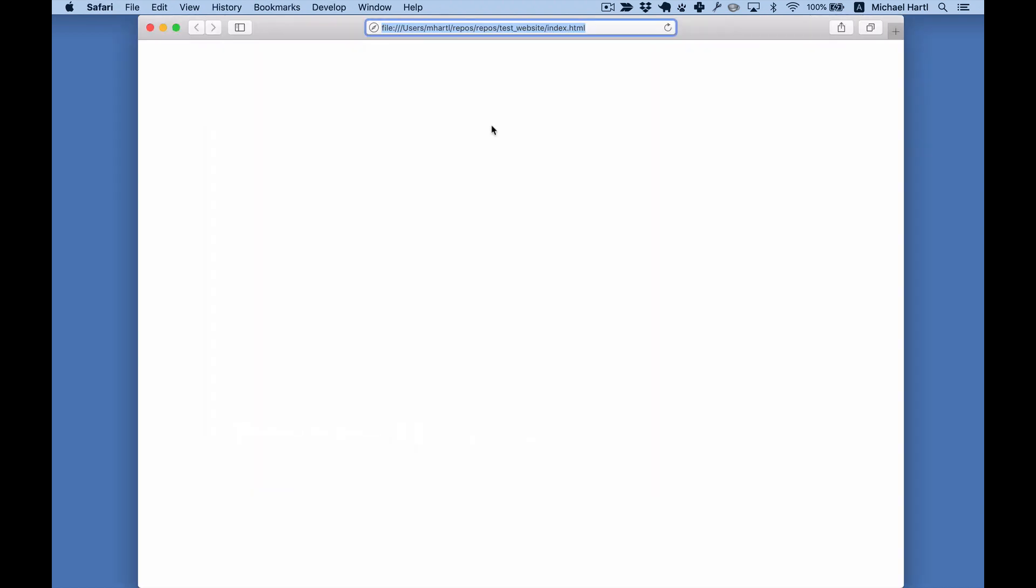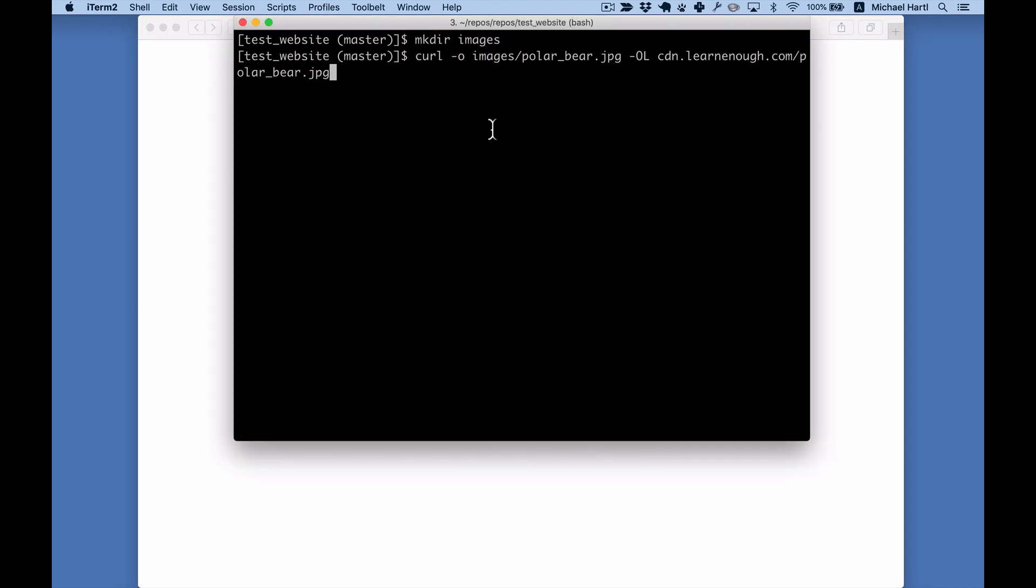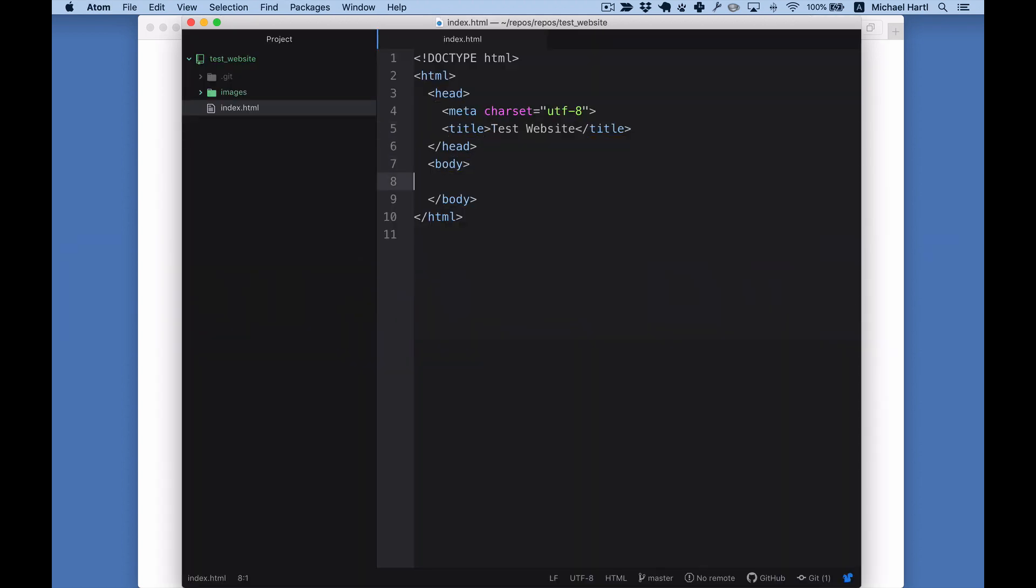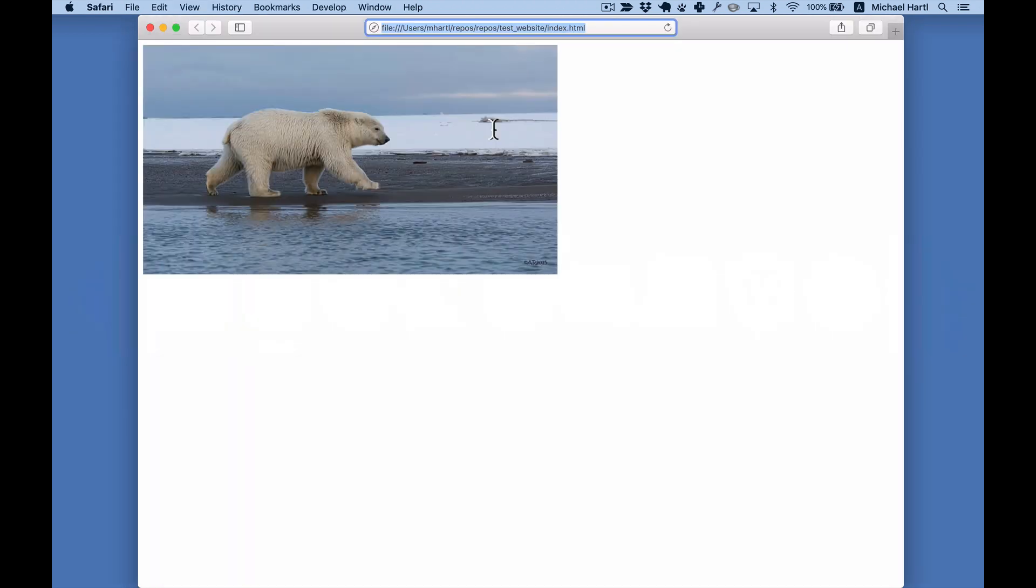It's blank right now. Let's add an image. I'll use curl to grab an image off the web. And there it is.